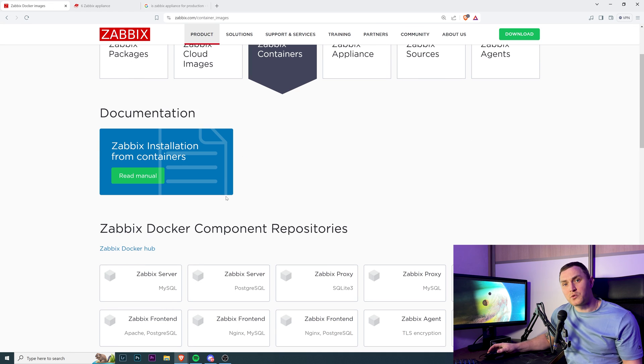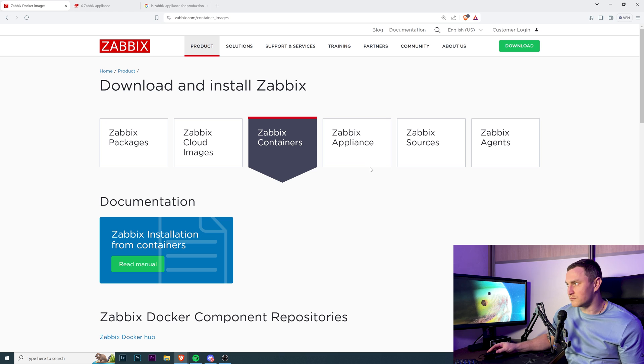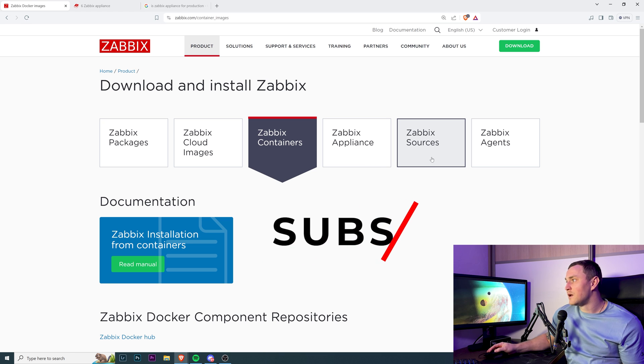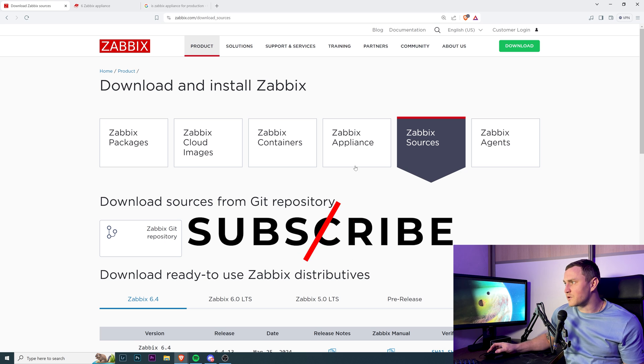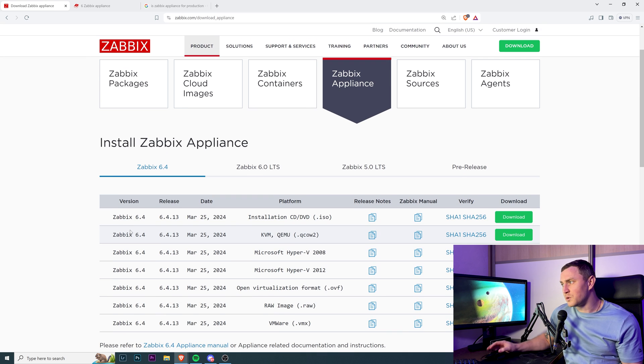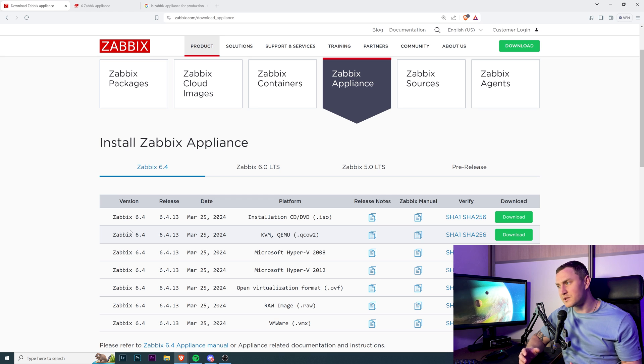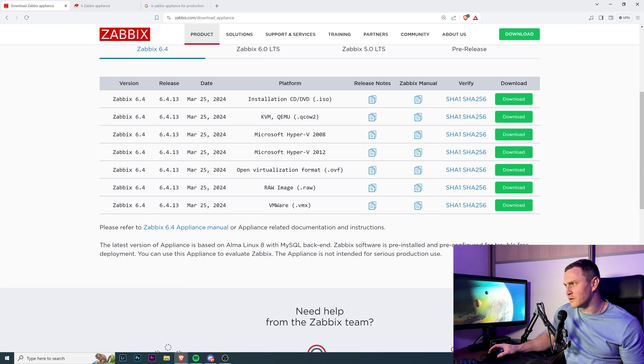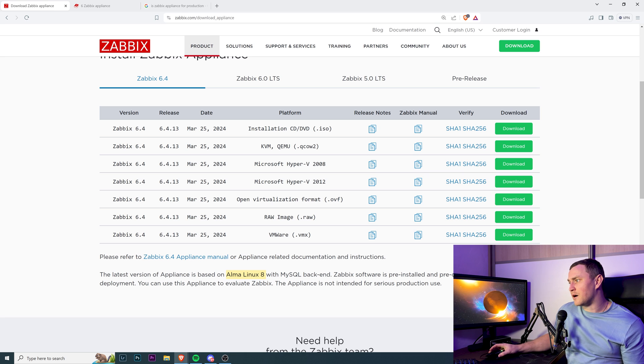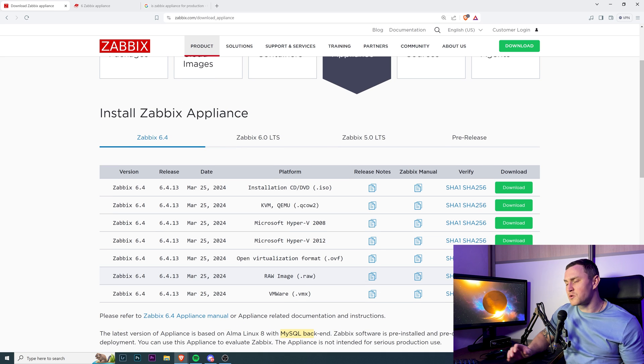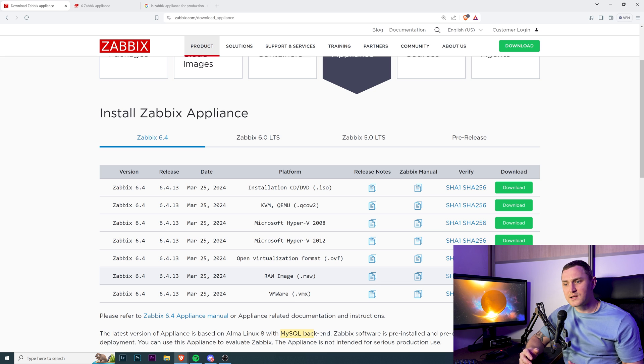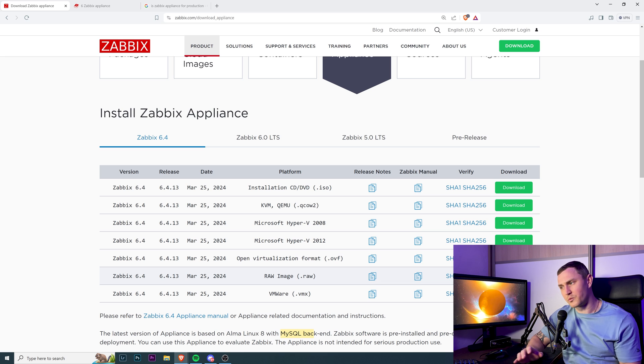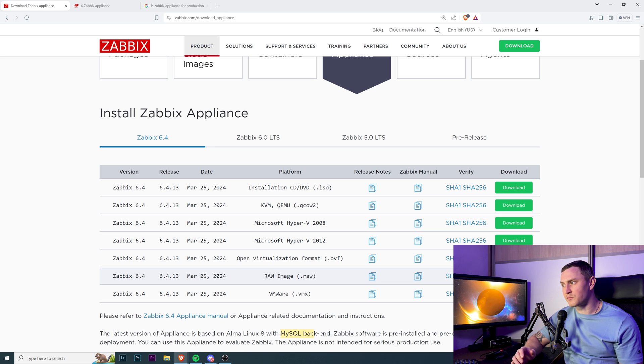Containers of course - Docker - everything can be done with just basically one command. Zabbix sources if you want to compile from sources. And then we have appliance, and what it is? Well, it's basically just a virtual image of Zabbix which is already installed on Alma Linux 8 right now. MySQL as a backend. So an ISO image of Alma Linux 8 with Zabbix already installed, configured, working. You don't need to do an installation process.